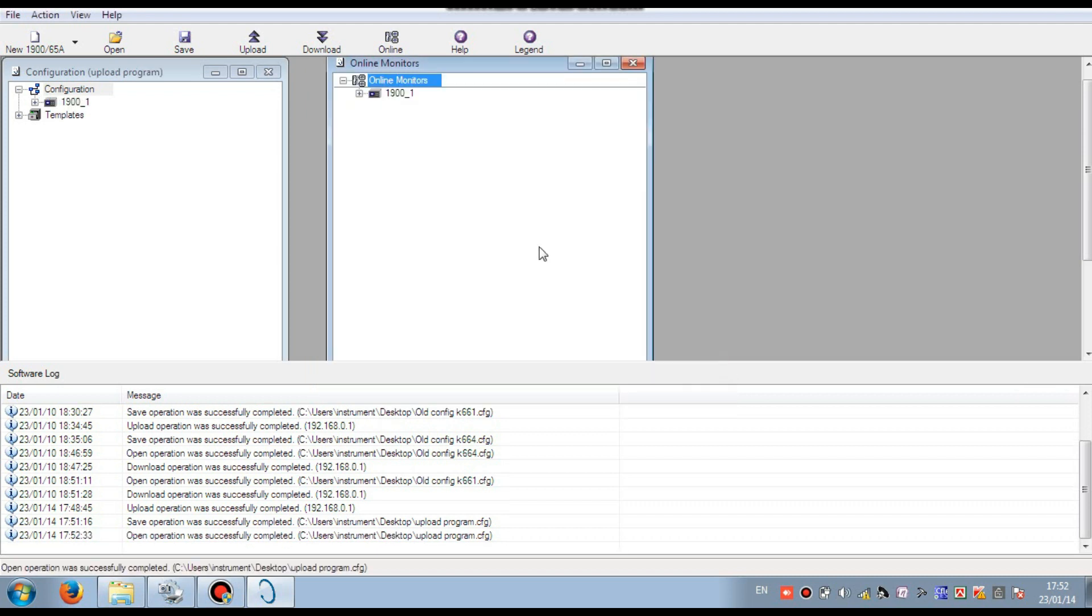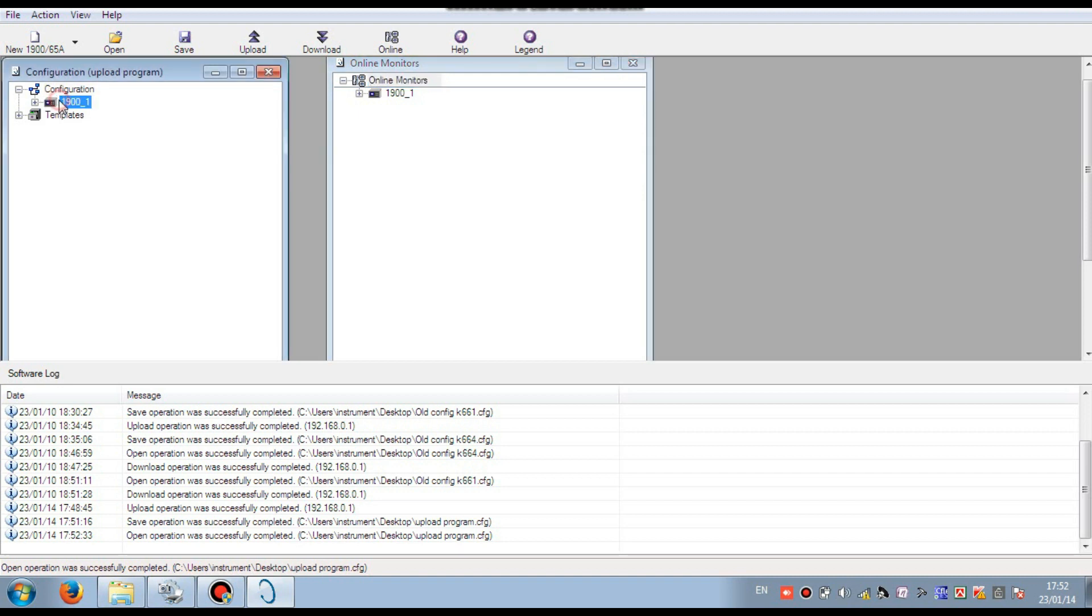Select, then configuration file is open. You see, here is saying open operation was successfully completed. That means our program is successfully open. Now select this program and press the online mode.